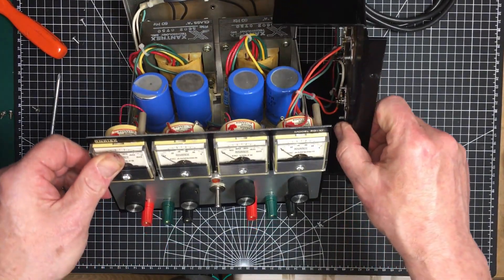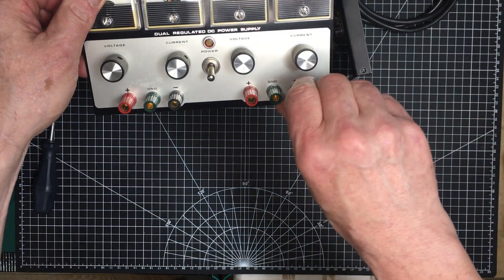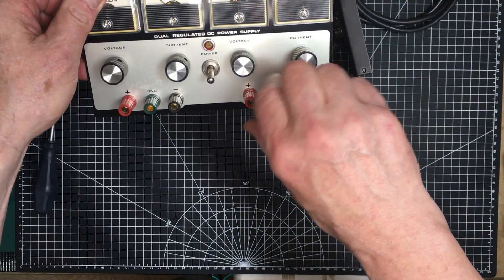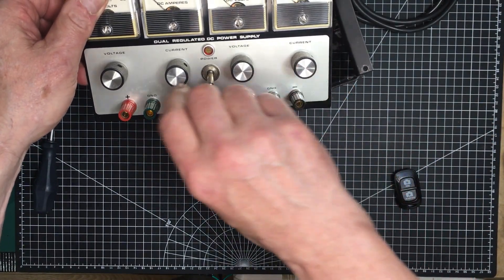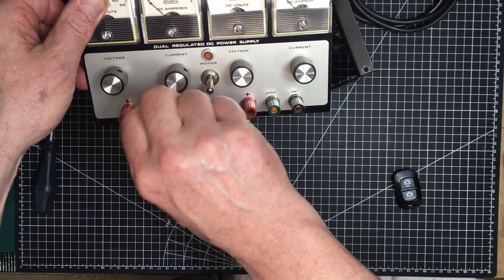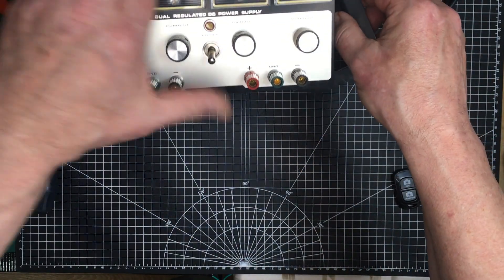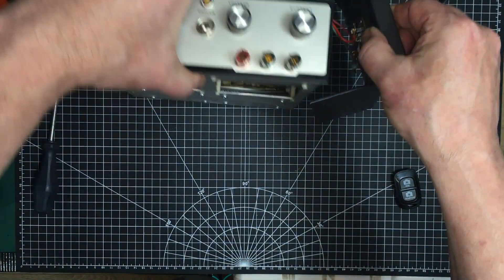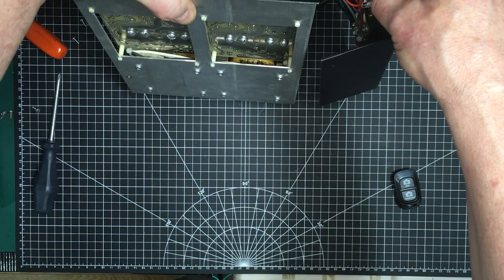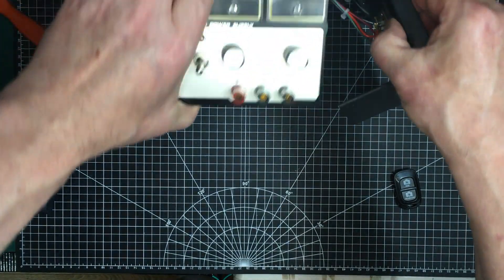I cleaned off the, I have to mention these two are very nice binding posts. Everything about this power supply is just top drawer. Yeah, it's quite a nice piece.